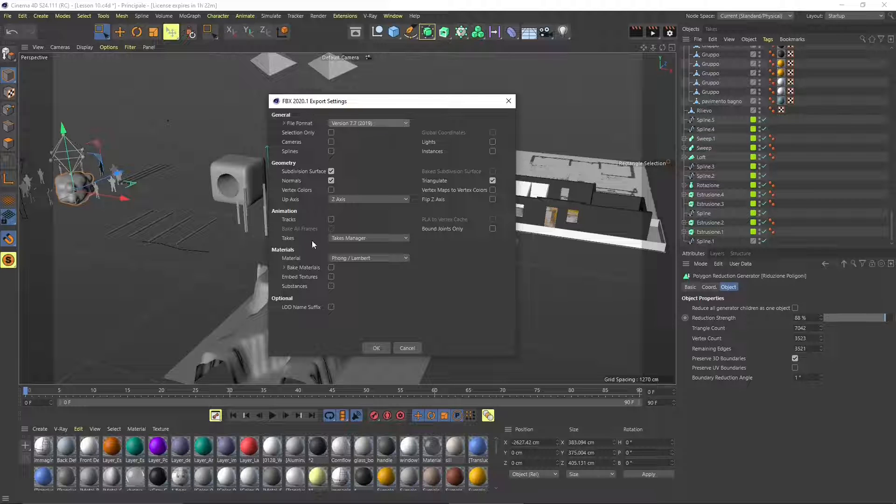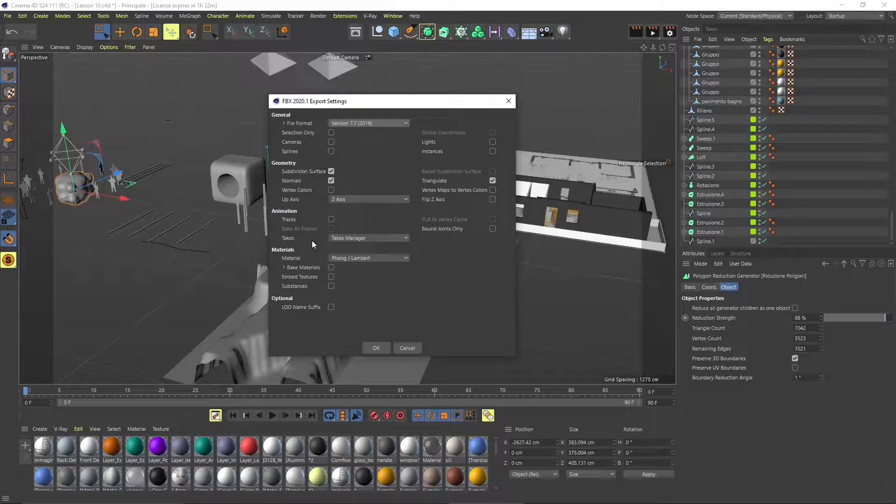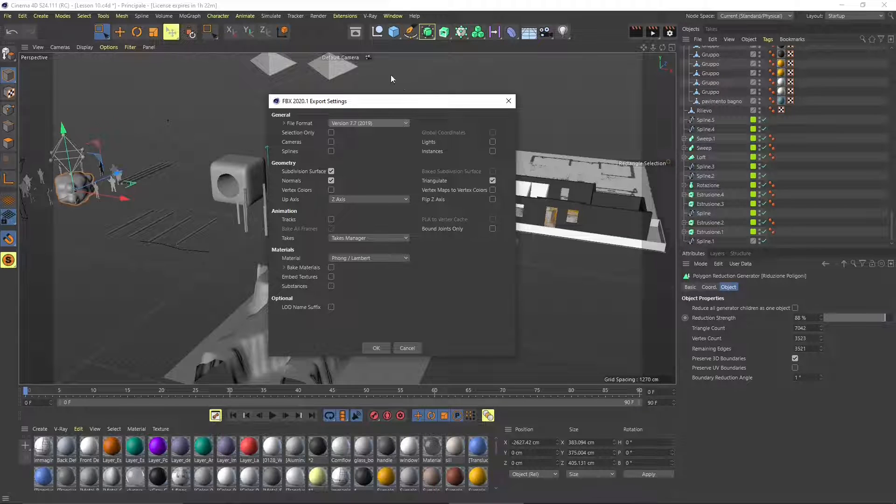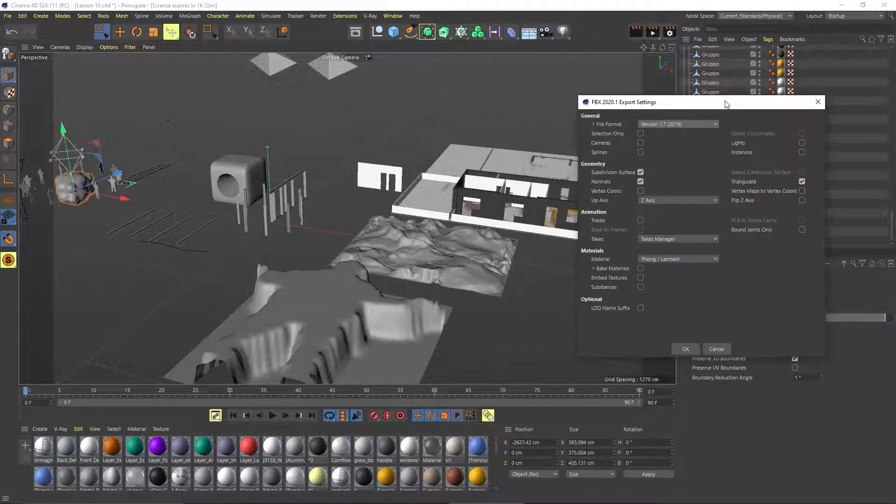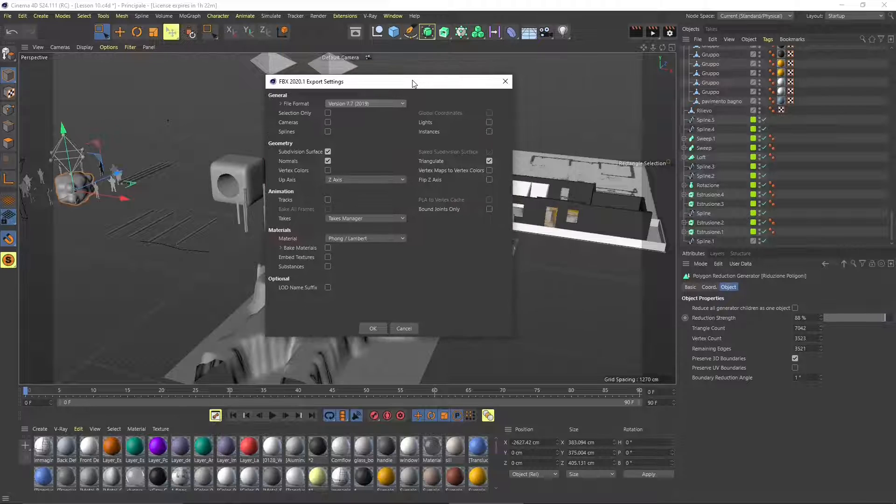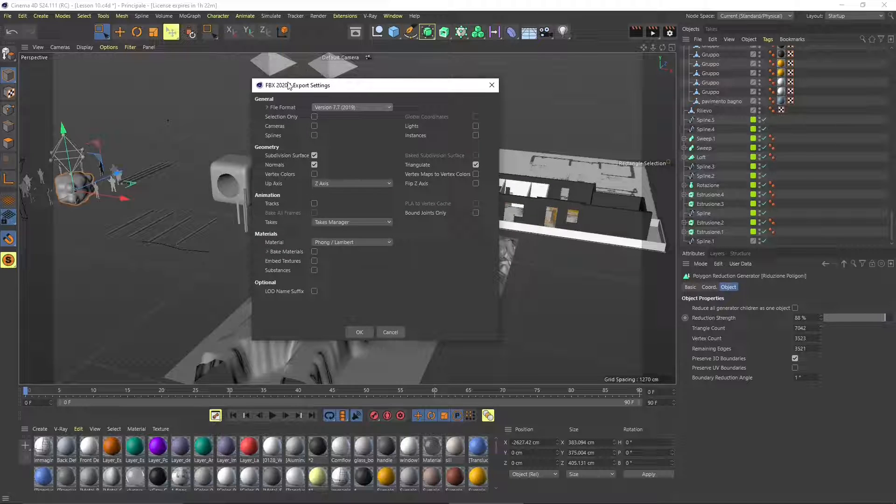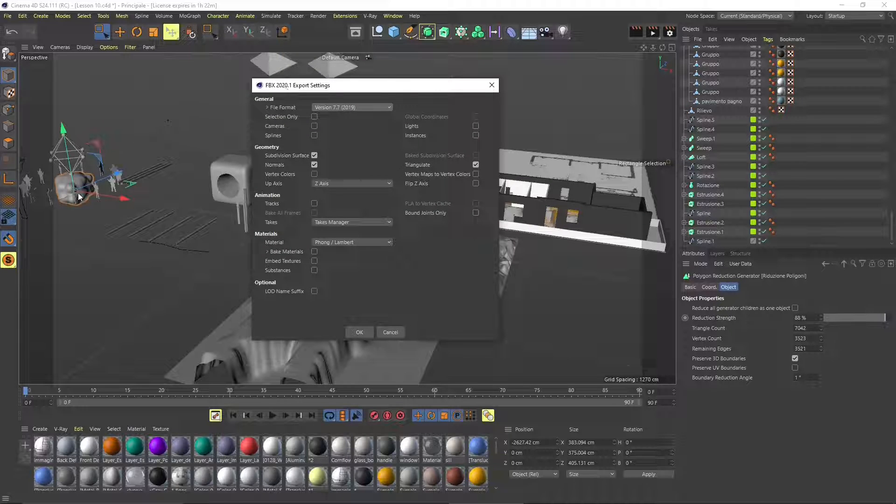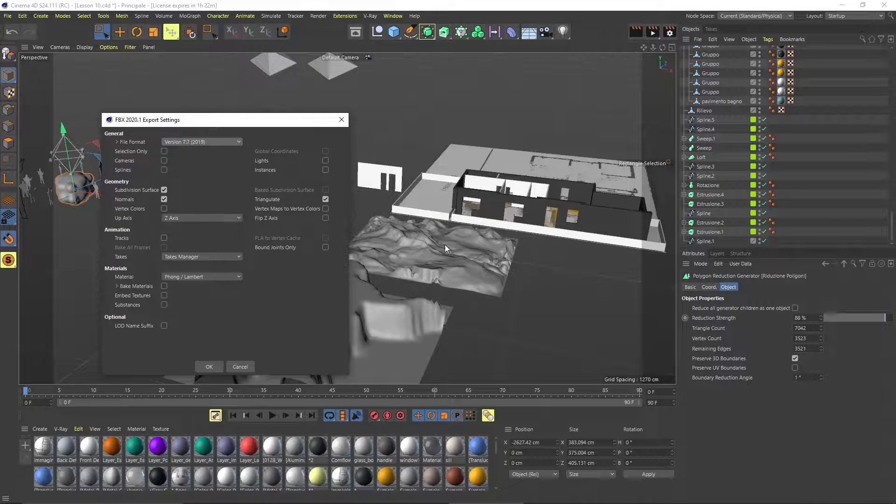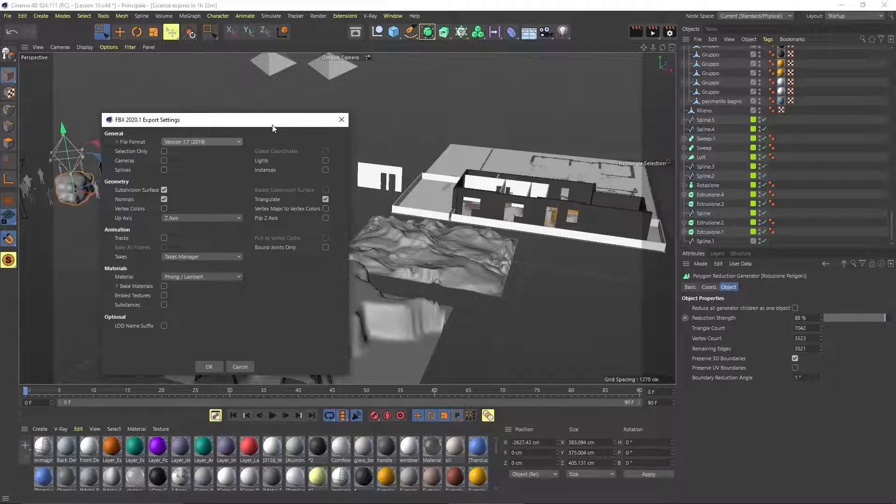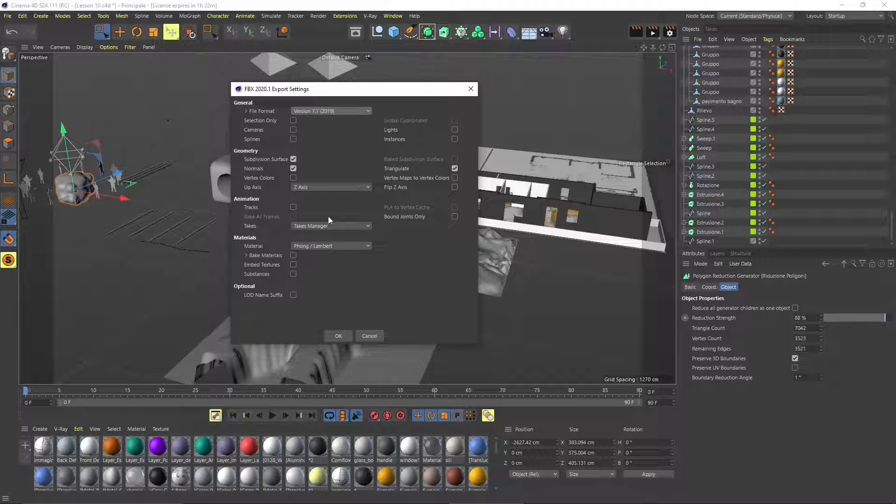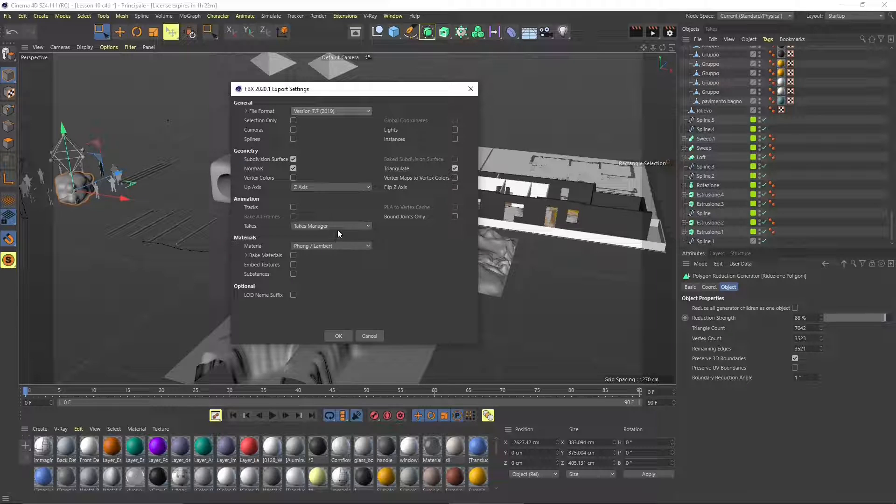Depends what you need to do in Blender of course. In this case I'm going to do the triangulate option. Let's export and we'll also see how the other subdivision surfaces are going to behave and what we'll find in Blender.